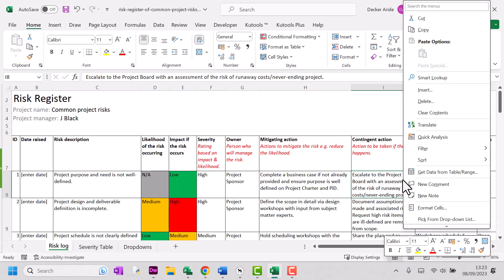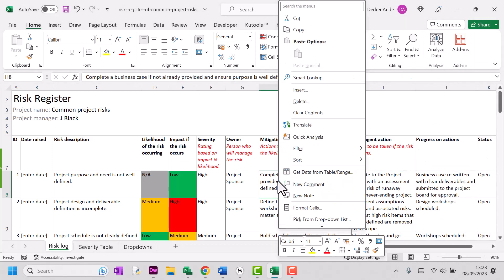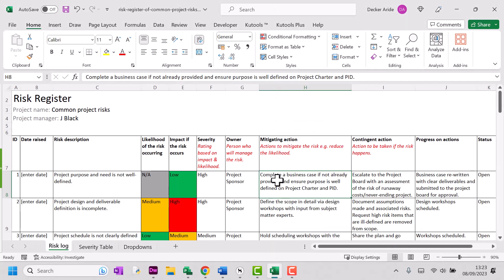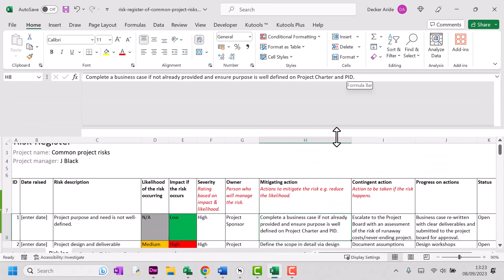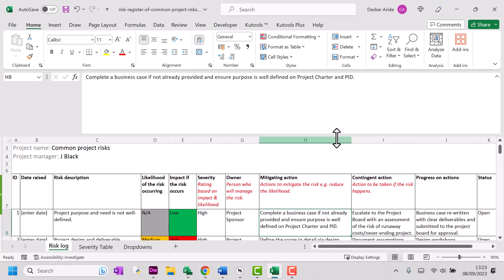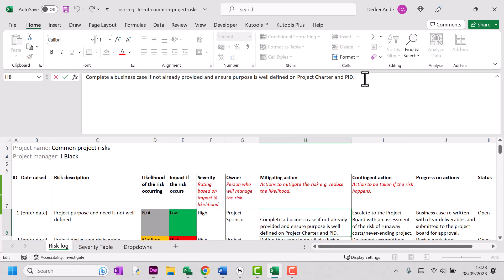So if you want to edit a risk, it's really very simple. Just click inside the cell that you want to edit. I usually drag this little text bar here down so I can see what I've got. Let's say that I want to add a couple of mitigating actions here. I'm just going to press the Alt key and return to add another row within my cell.